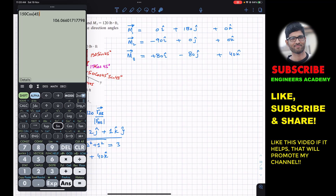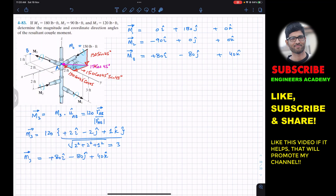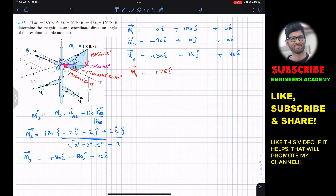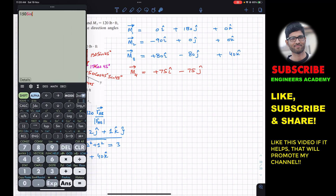So the component in the positive x-direction is 75, giving +75i. Similarly, 150 cos 45° cos 45° also gives 75, but it acts in the negative y direction, so −75j. The z-component is 150 sin 45° = 106.07, acting in the negative z direction, giving −106.07k. So M4 = 75i − 75j − 106.07k.